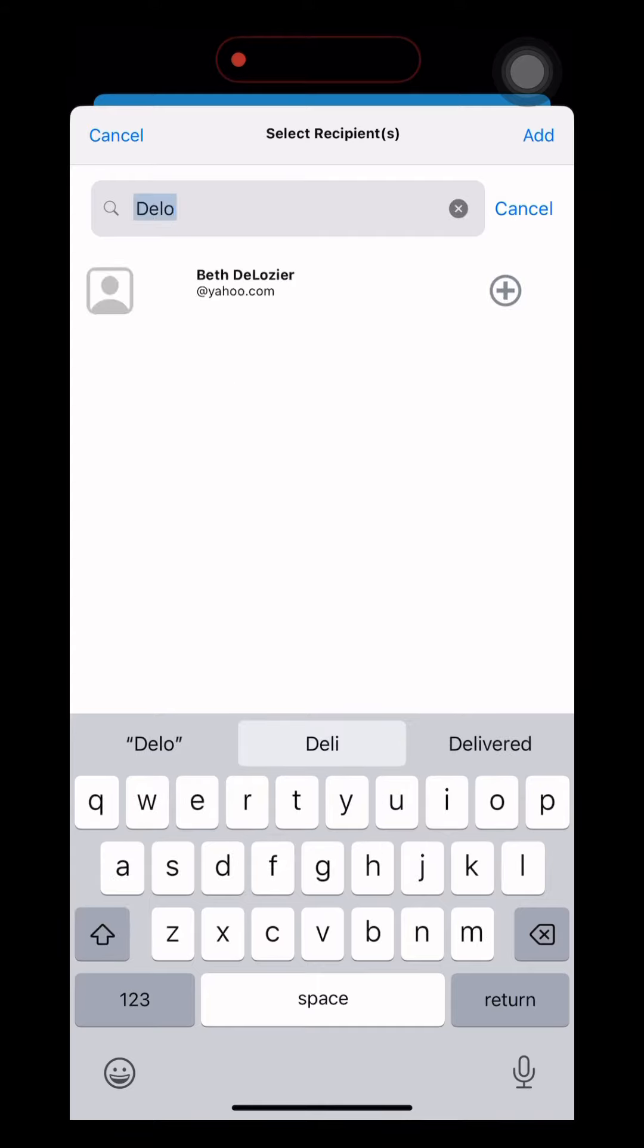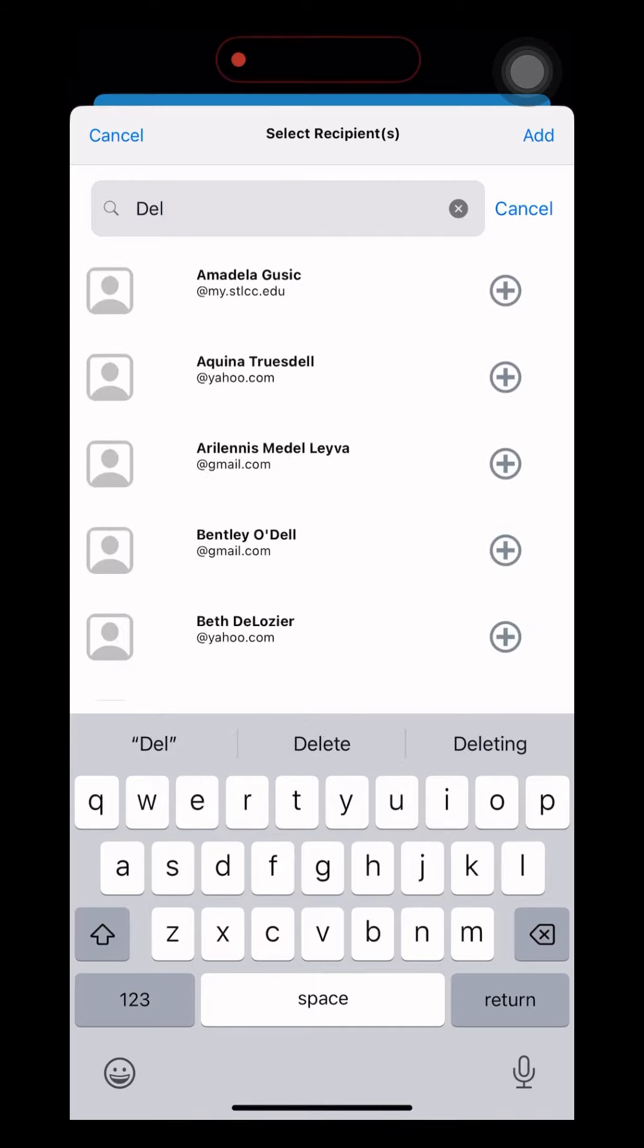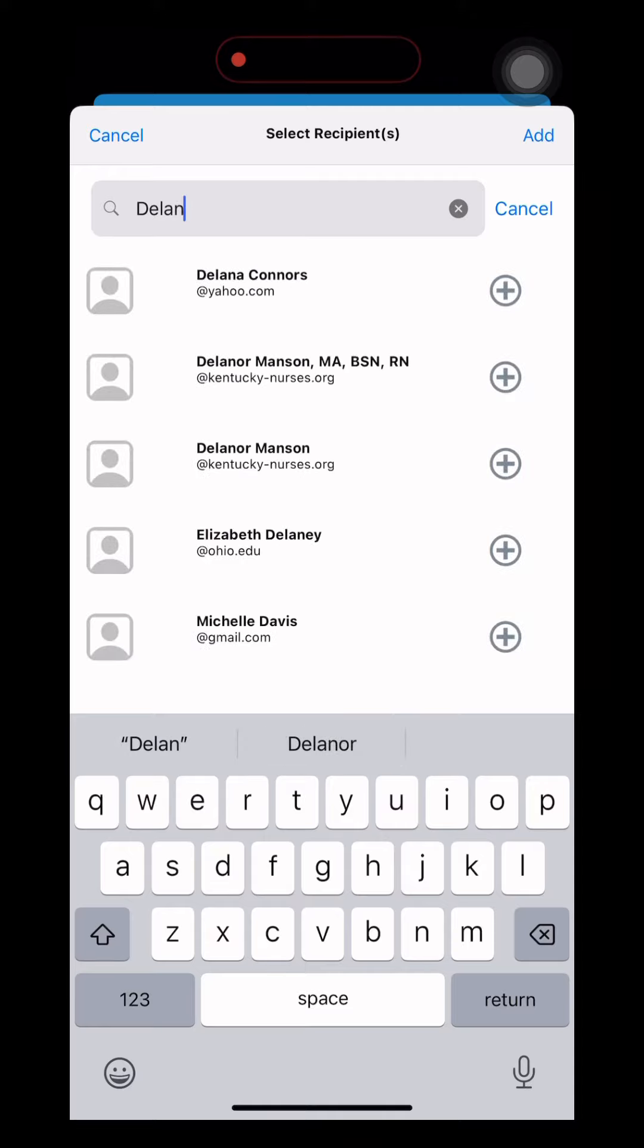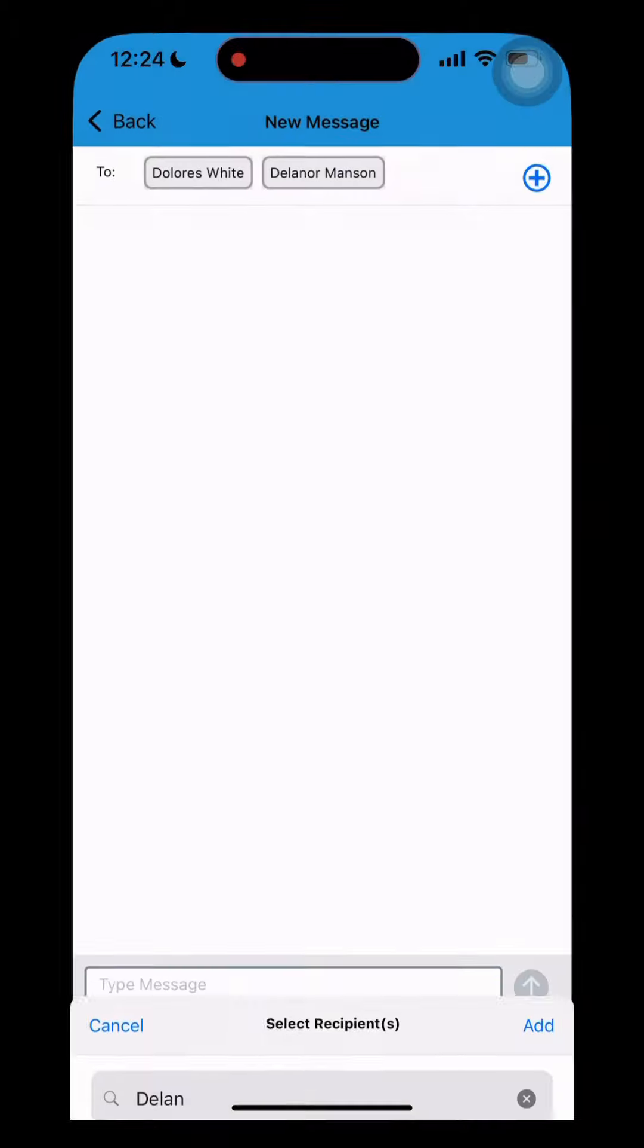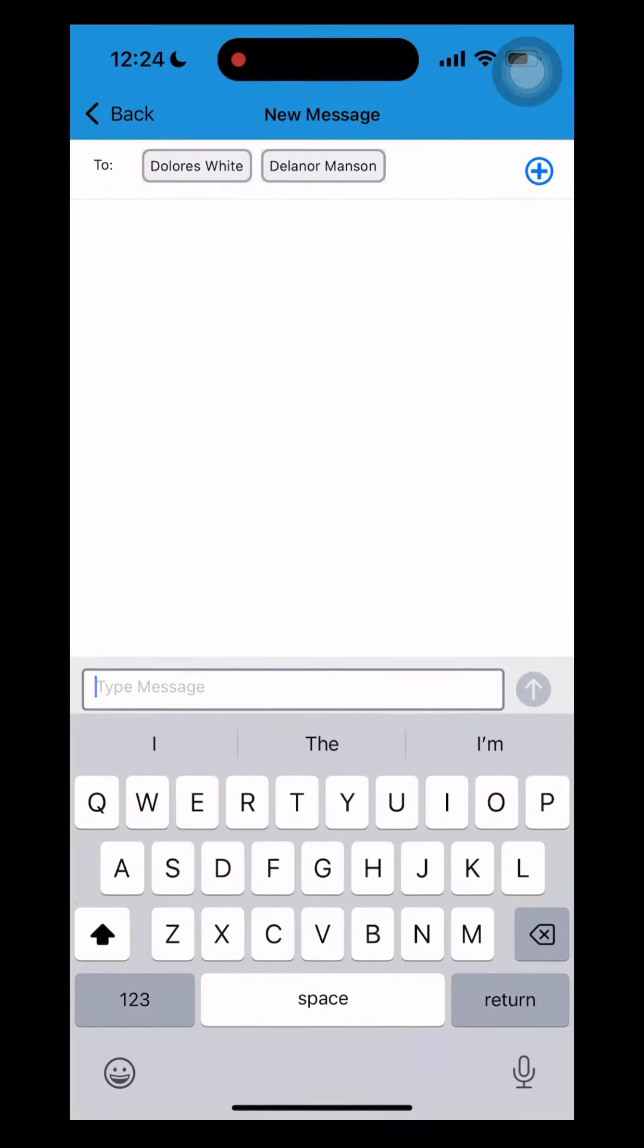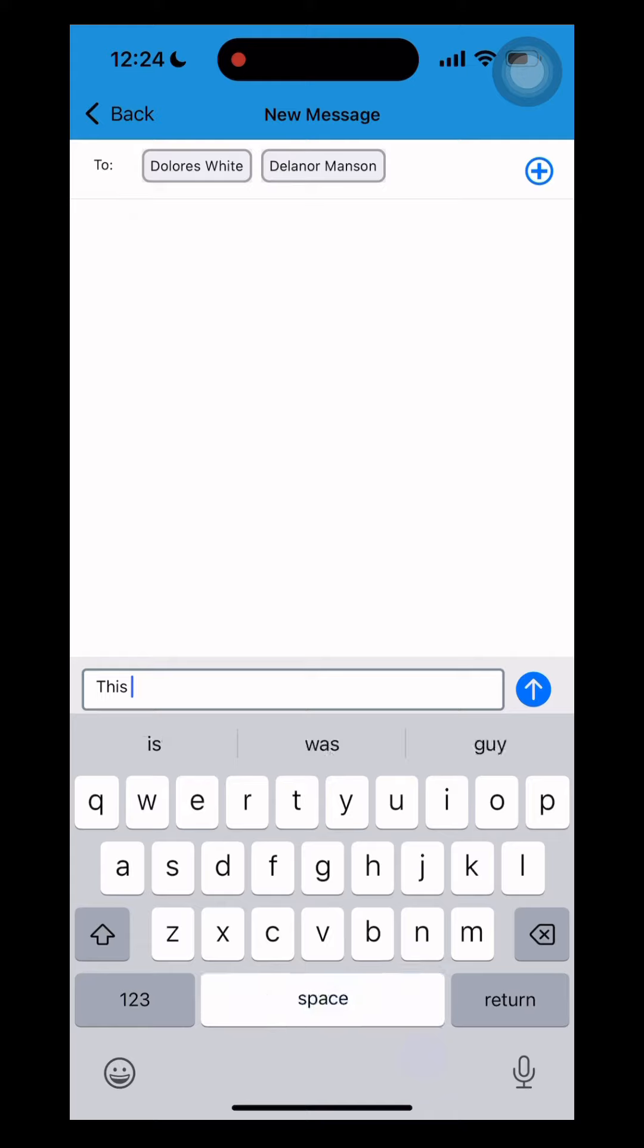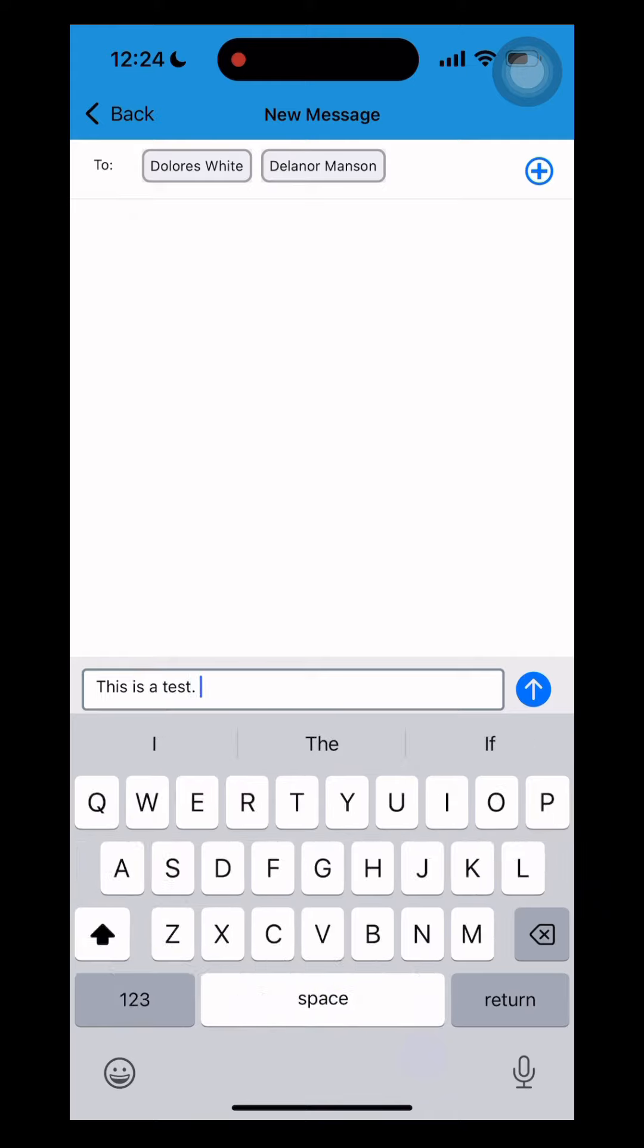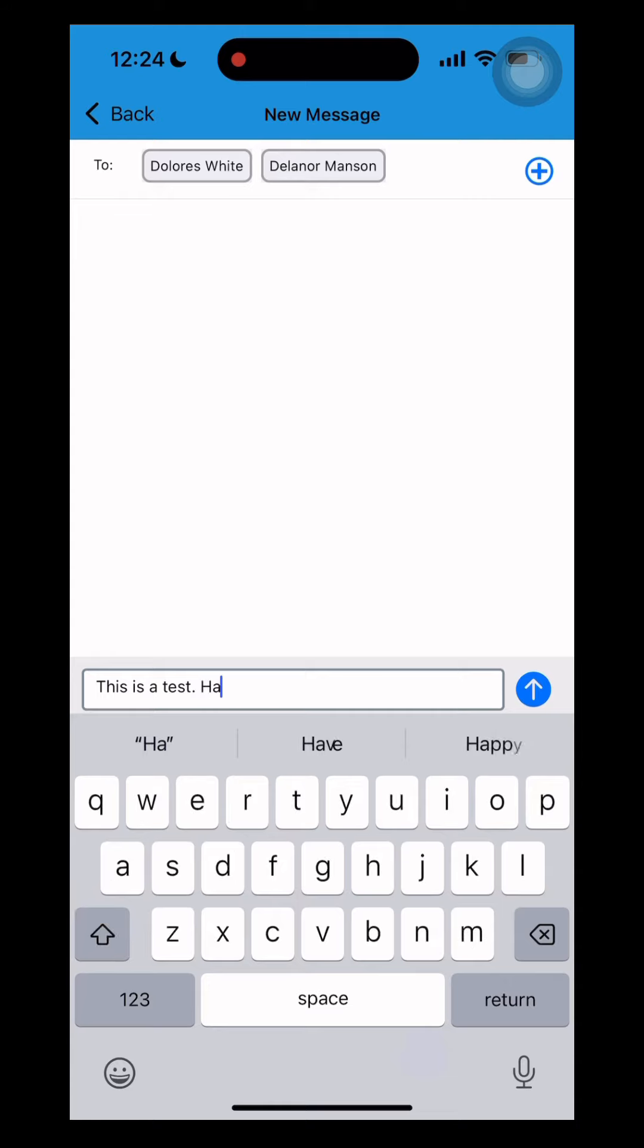So select who you would like to message. You can do one or as many people as you would like. Draft your message and then just hit the blue button to send.